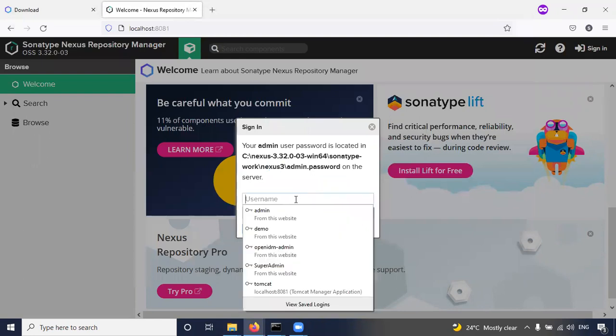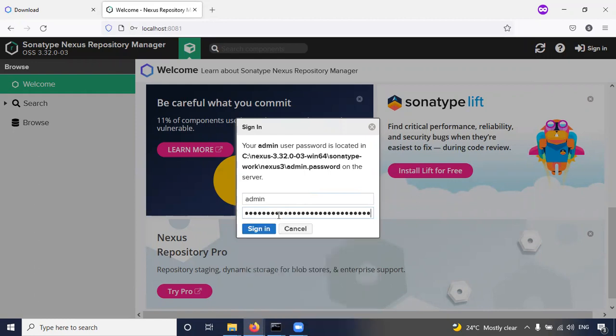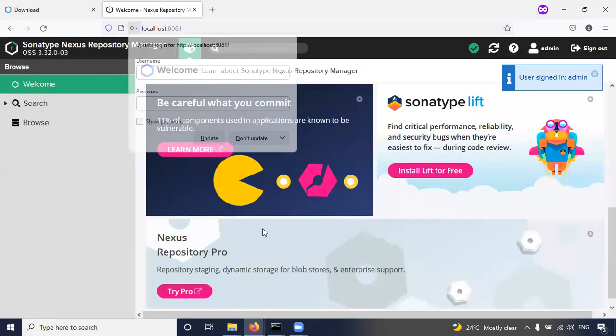Come to here. So enter the default username is admin, and password you have to paste it. Click on sign in.